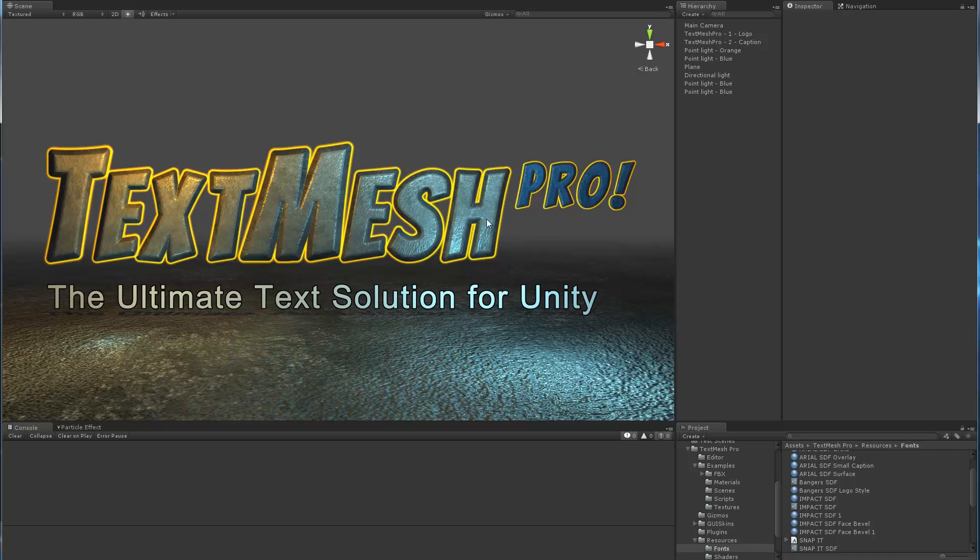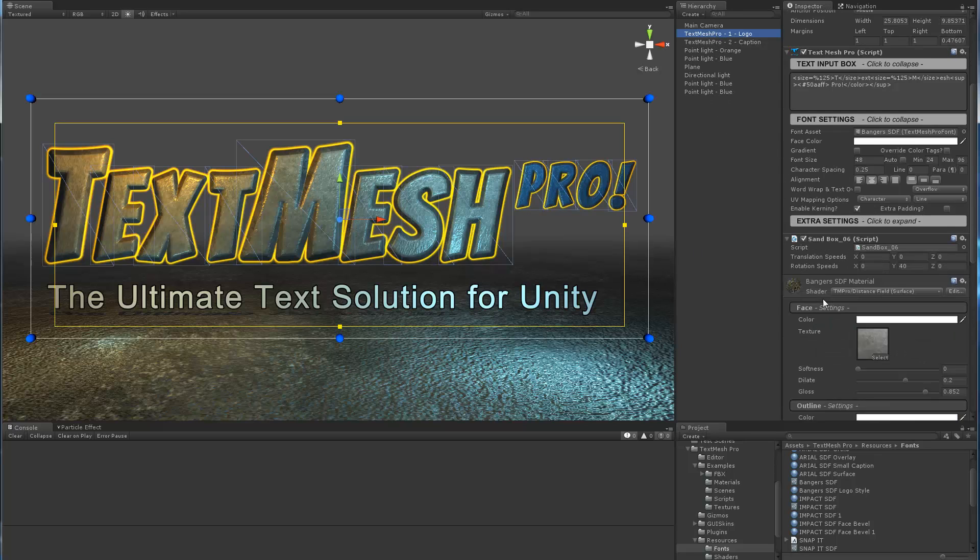I had a user today actually ask this question: if I go through the process of making all these cool looks, how do I preserve them? Do I duplicate the font asset, what do I do? And I basically said, well, there's a trick.